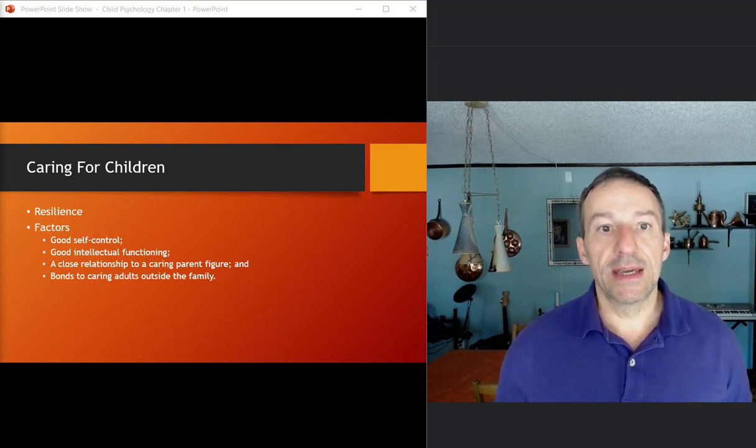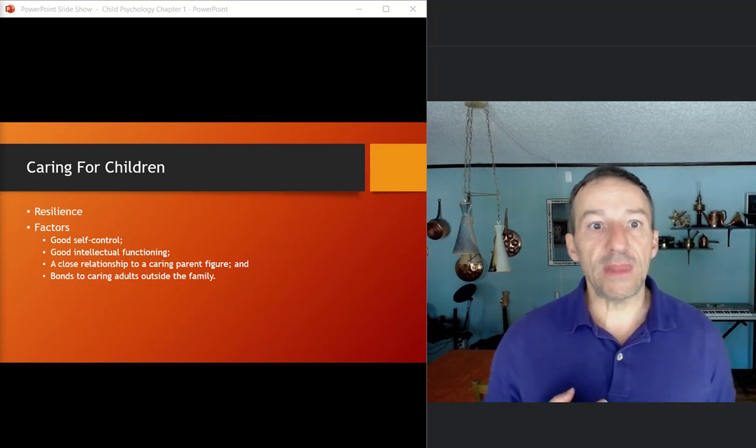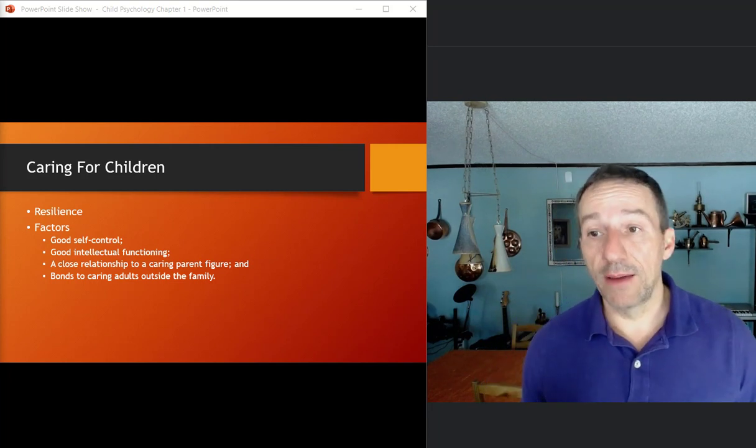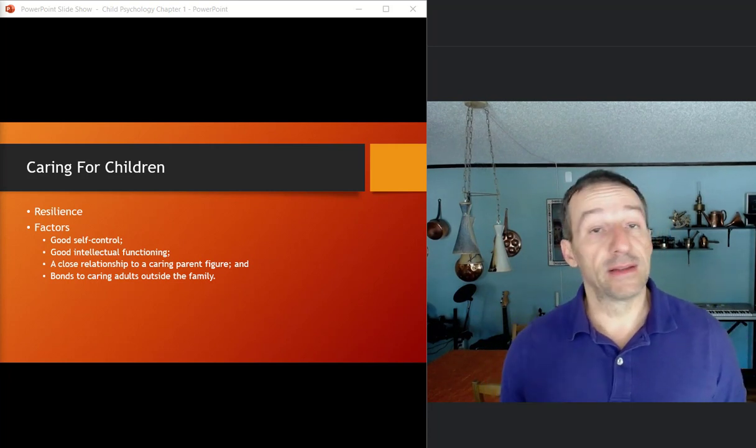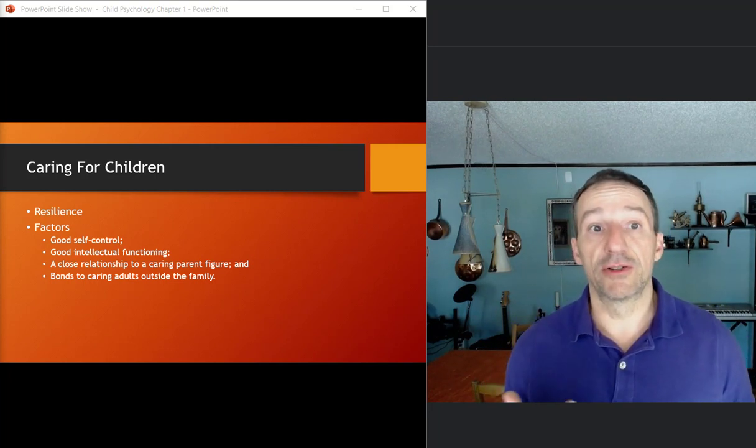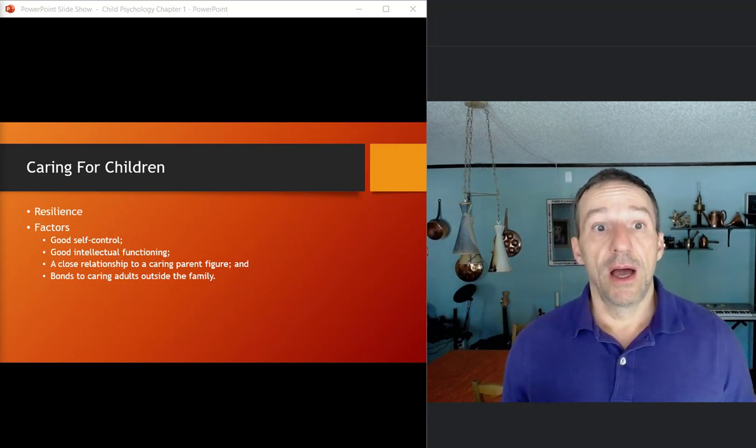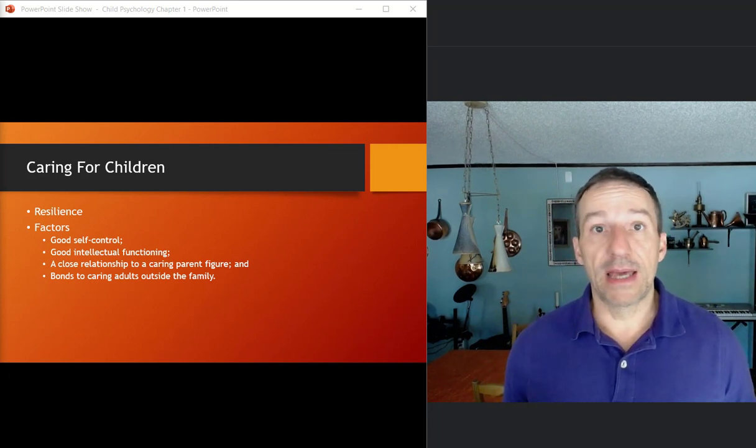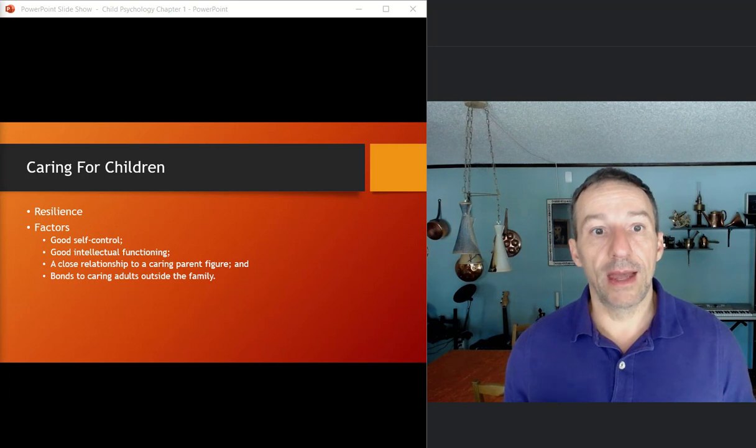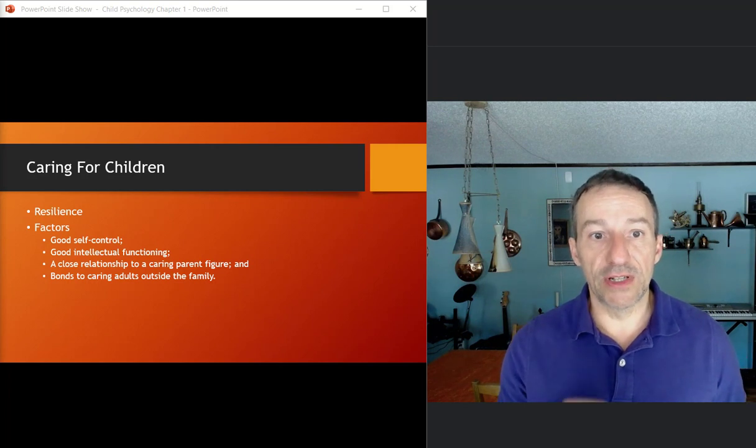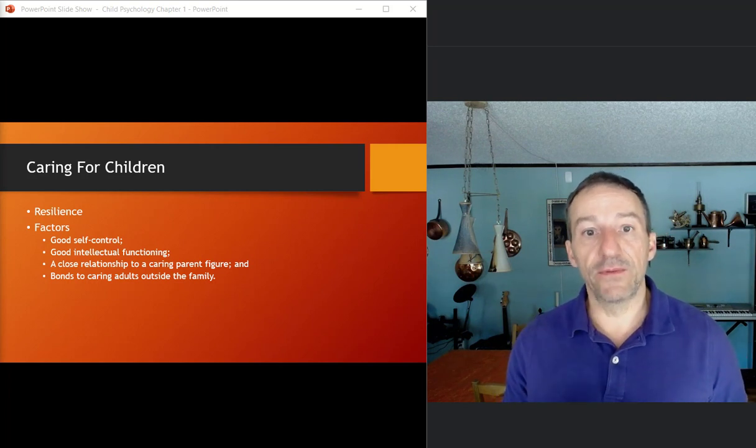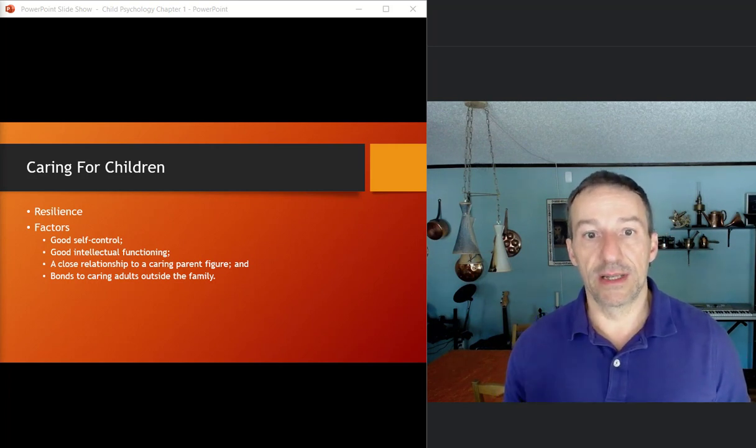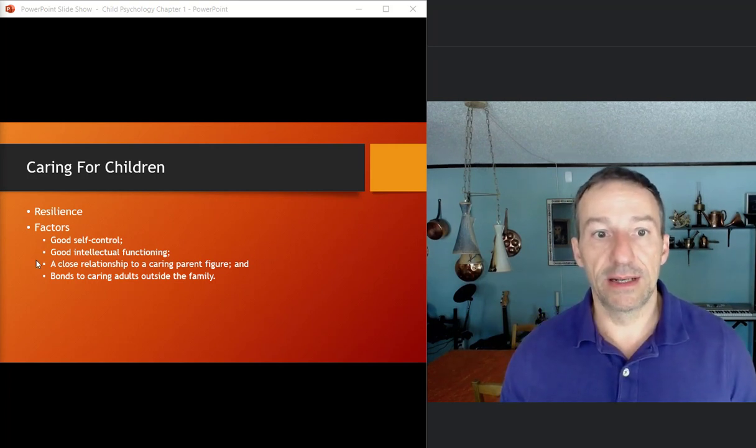And so those can include negative stereotypes about maybe their ethnicity, maybe about their gender, maybe about SES. And a number of individual factors can influence resiliency. They're listed here.